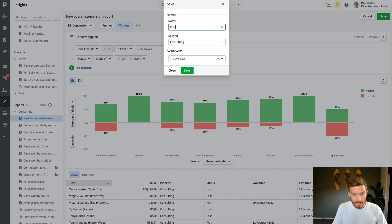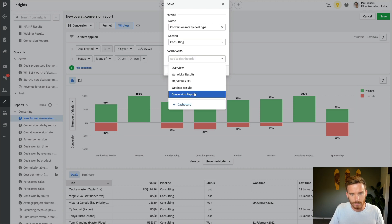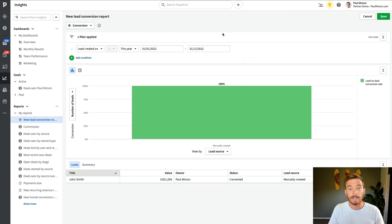So let's go ahead and save that. And let's call that conversion rate by deal type. And I'll add that to my conversion reports. There we go.